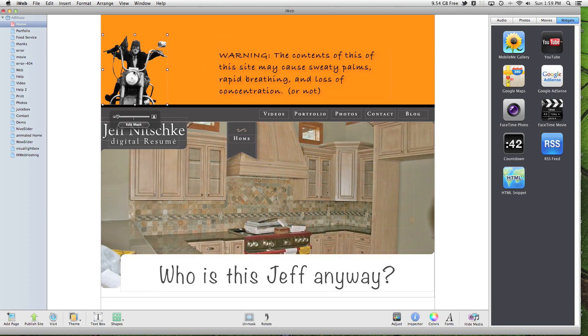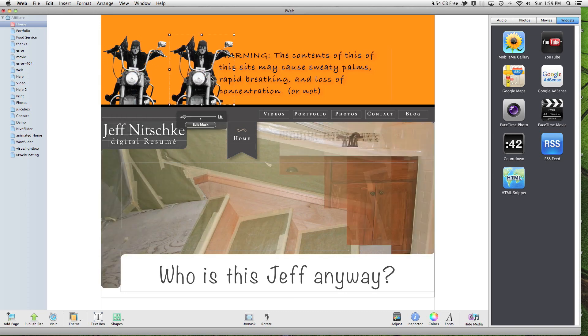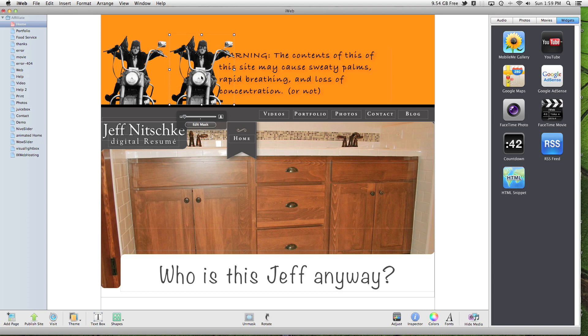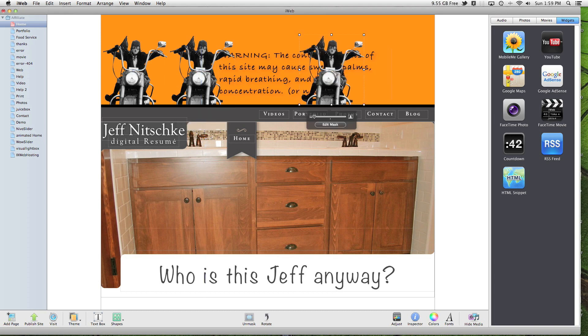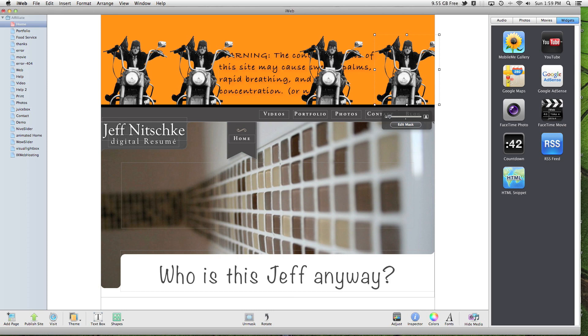And then if you want to have multiple images across an area, I'm going to use that option, and then I'm going to use that option again, and that option again. I'm going to have four motorcycles across the top here.